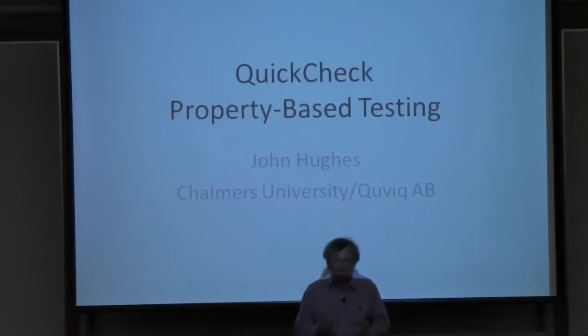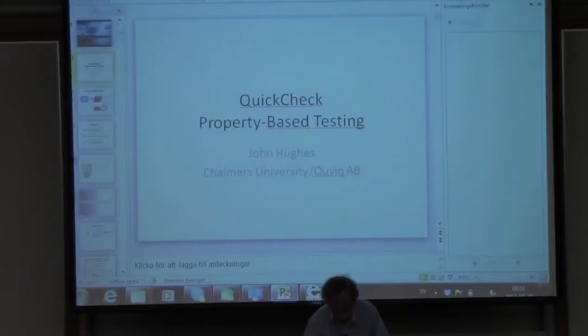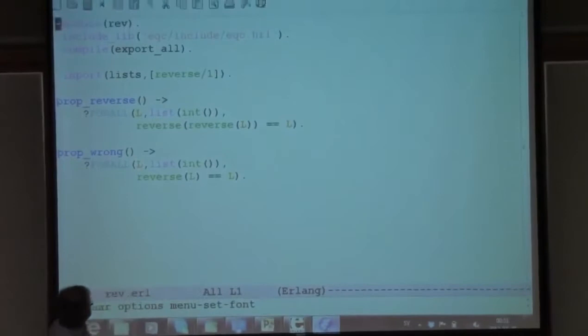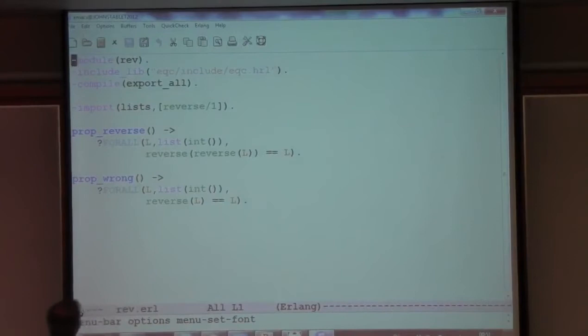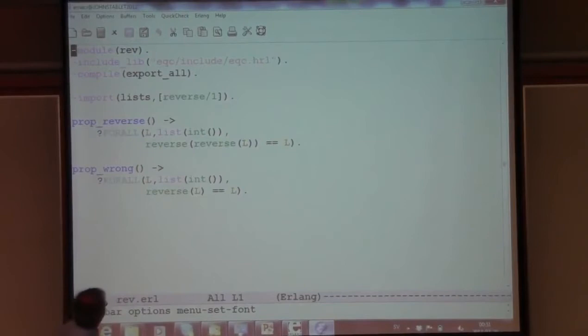So first, a very quick demo - just to be on the same page, what is QuickCheck? Here is some Erlang code that declares two properties of the reverse function. I showed you the same properties in Haskell in my first lecture. You can see that the properties are just expressed as Erlang function definitions, but we have explicit for-alls so that they look like logical statements.